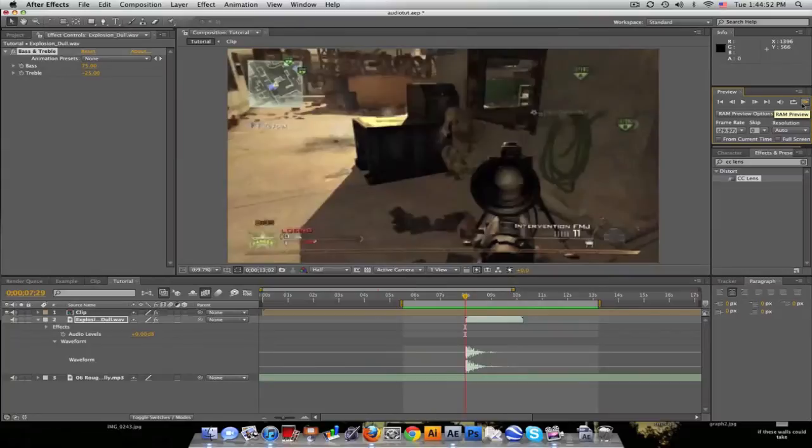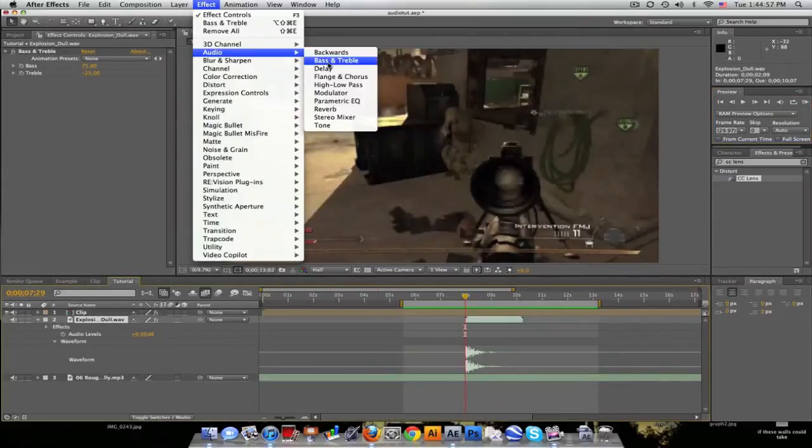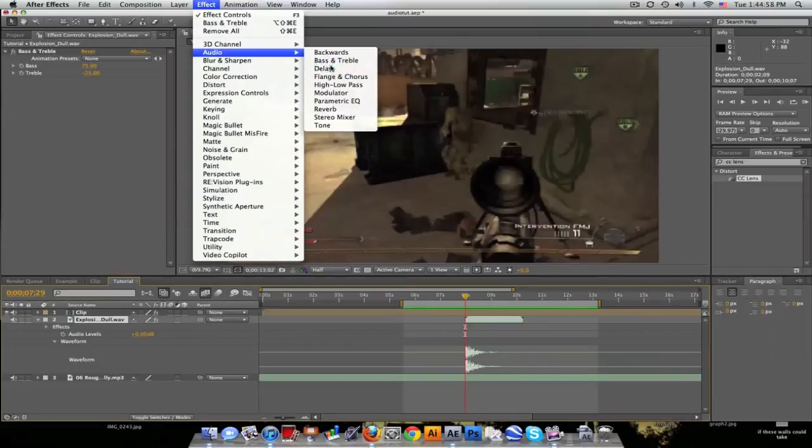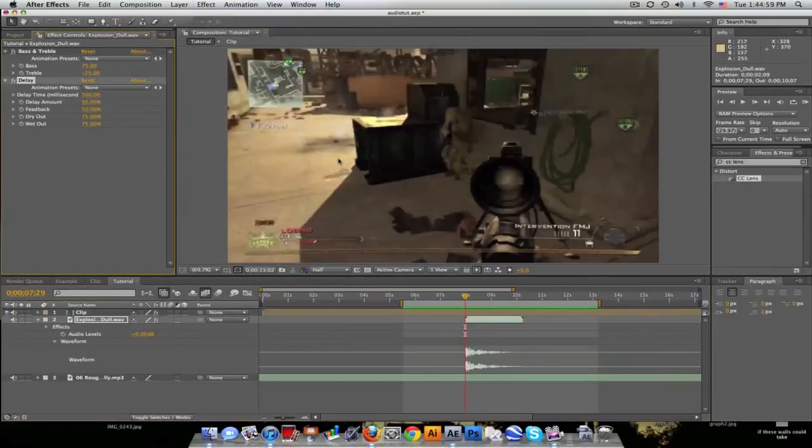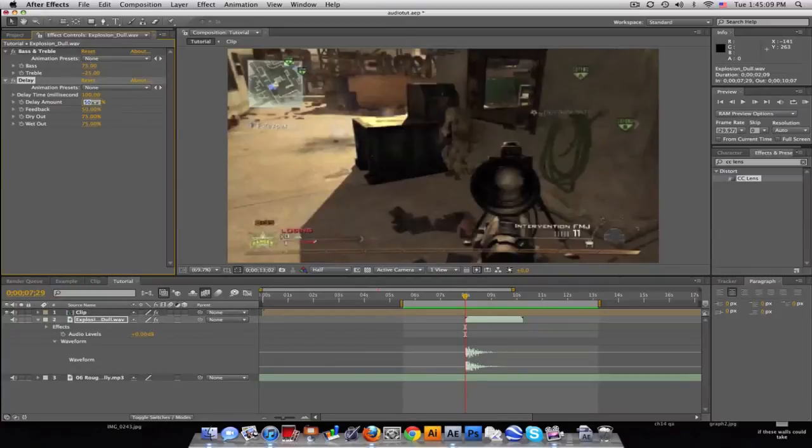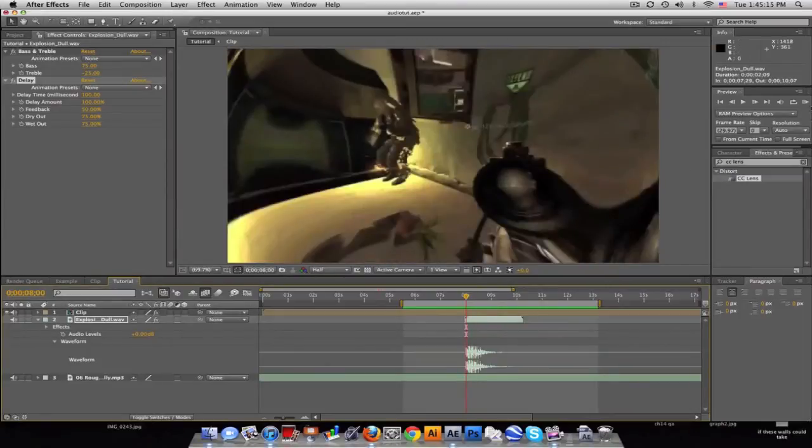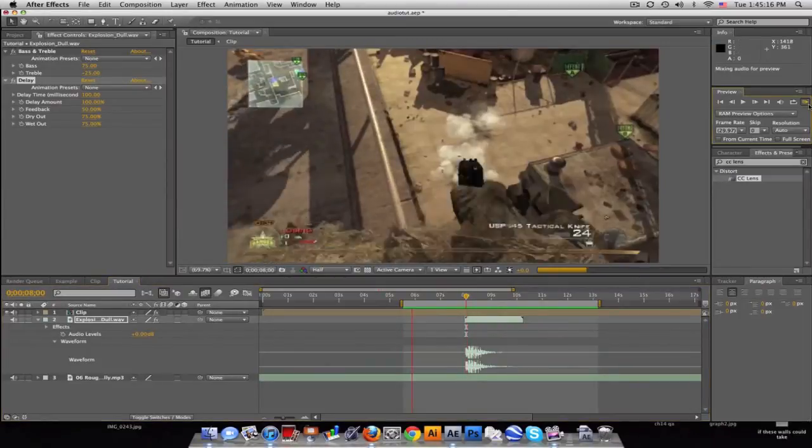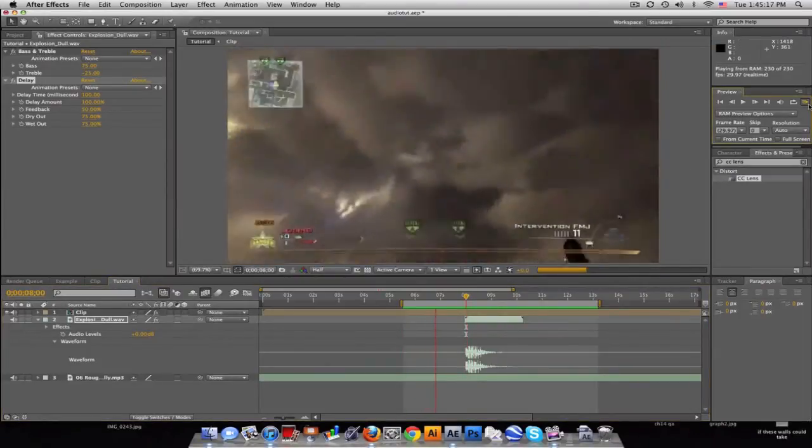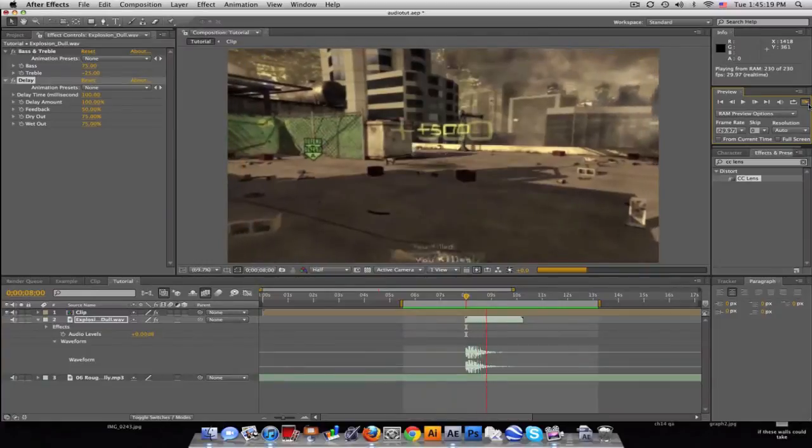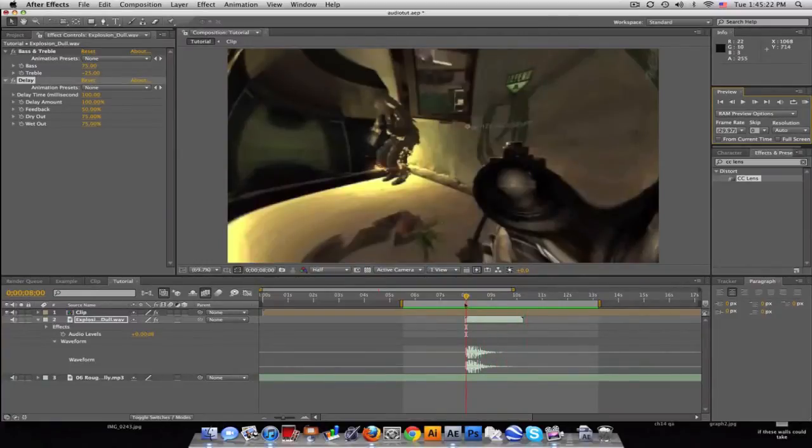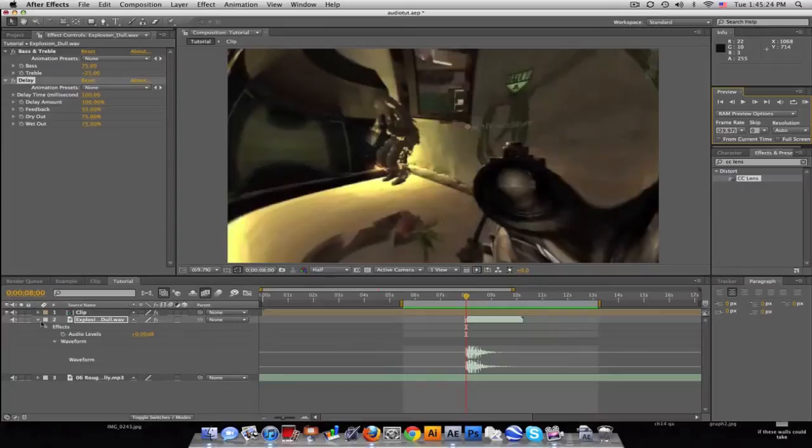All right so we're getting there. I'm just gonna add a little bit of another effect. Let's go to delay. And basically what this is, it pretty much like overlaps itself. So if we decrease the delay time to maybe a hundred milliseconds and the delay amount to a hundred percent, it'll like overlap on itself and be like twice as strong I guess. Now we're getting somewhere. All right so that's pretty cool.